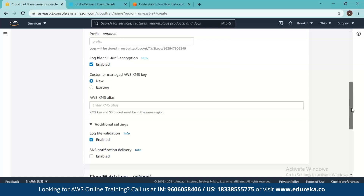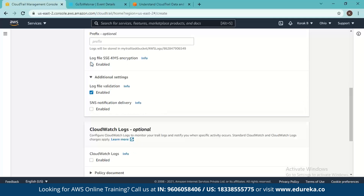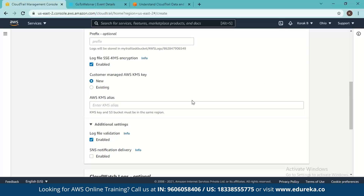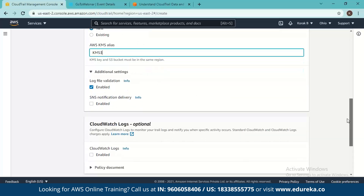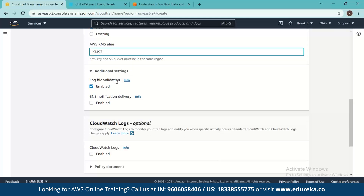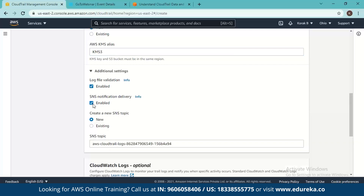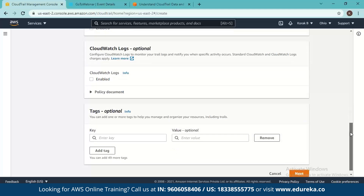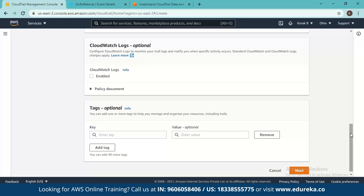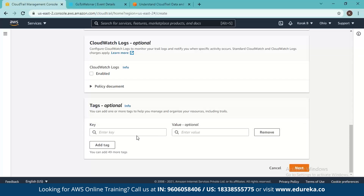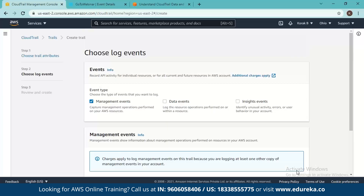There is an optional prefix feature. Log file encryption is enabled — I can choose to disable or enable it, and I'm enabling it. A new KMS key alias 'KMS3' is set. Log file validation, which continuously checks file integrity, is enabled. Notification is disabled — I choose to keep it disabled. CloudWatch Logs is also an optional feature that allows moving logs into CloudWatch, another AWS service. Tags are completely optional.